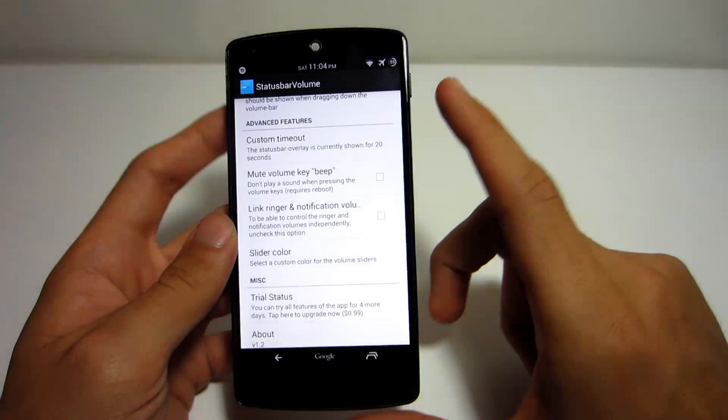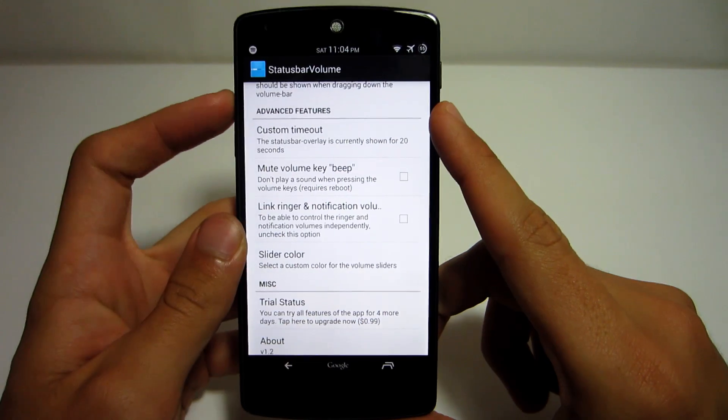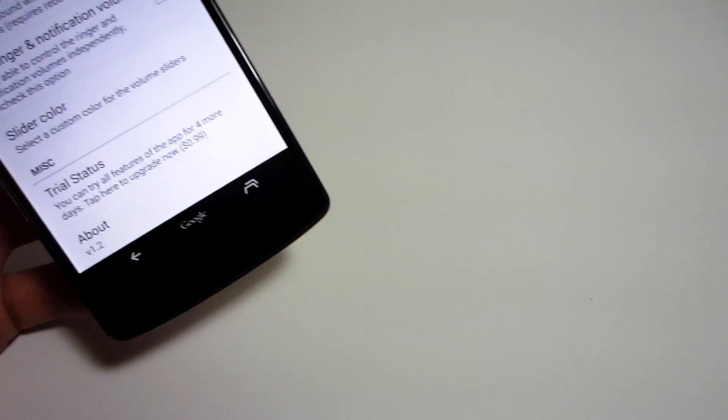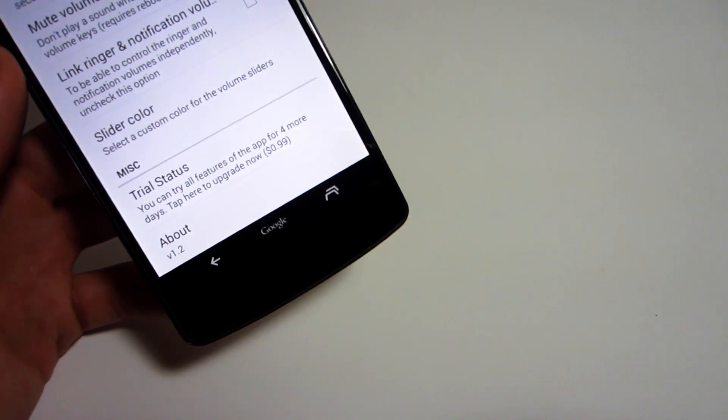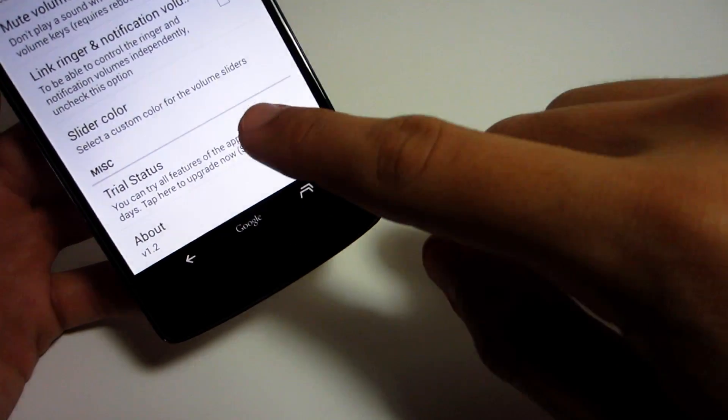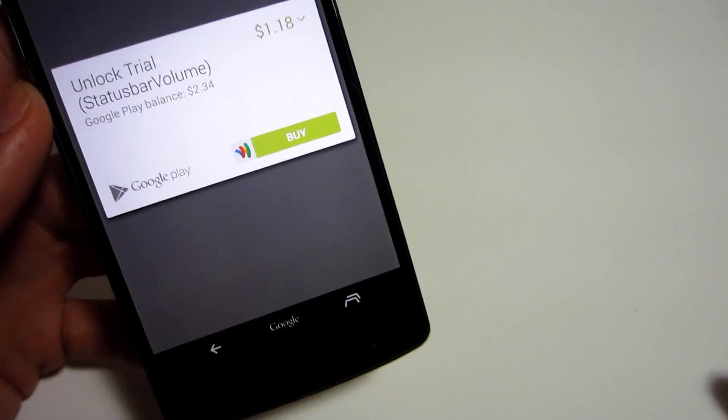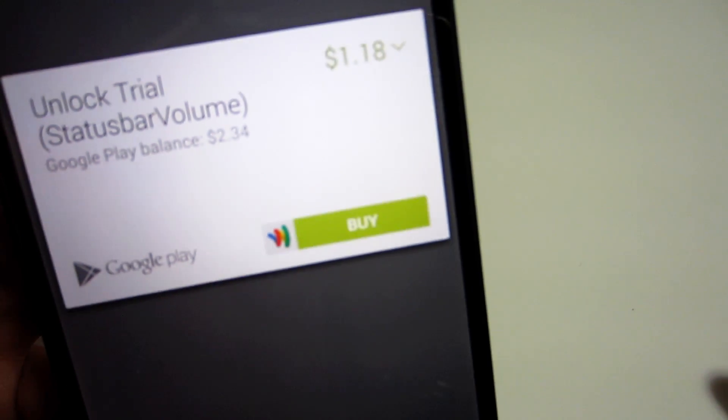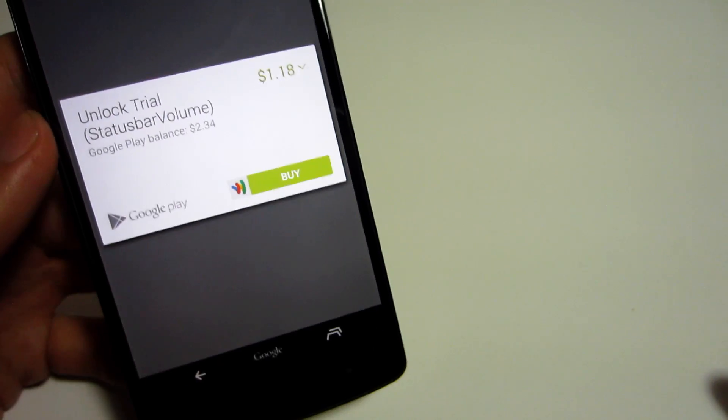I almost forgot to mention this, but this application is only free for 14 days and you can give it a try during those 14 days and use every single feature, but afterwards you will need to pay a dollar if you want to continue using it.